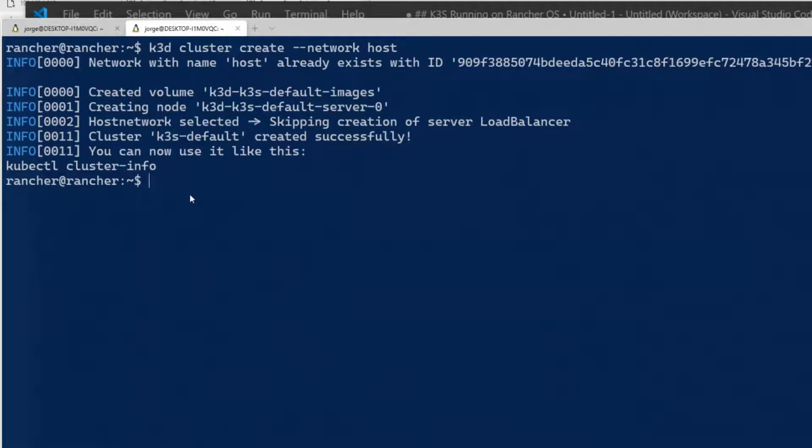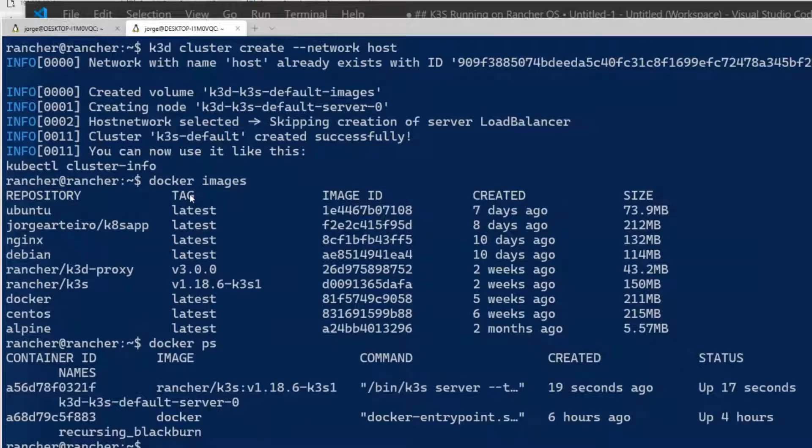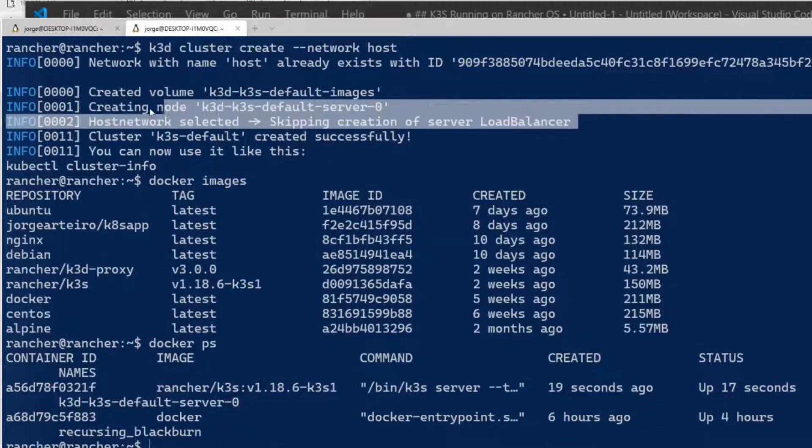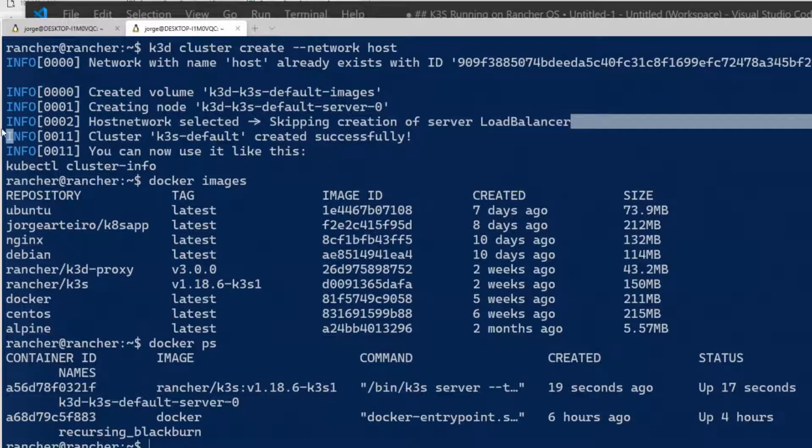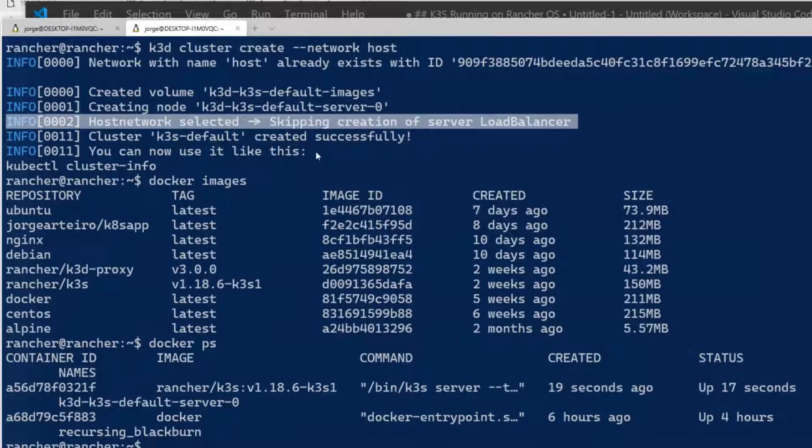I don't want to create a Docker bridge network. I want to set my network. Then I can do K3D network and set the host network. Are you following that, Fernando? Yes, let's go. Let's create the cluster by using the host network. That's a very important thing. Make sure that when you're doing that using the host network. Otherwise, K3D is going to create a bridge network and it'll be harder for you to expose things.